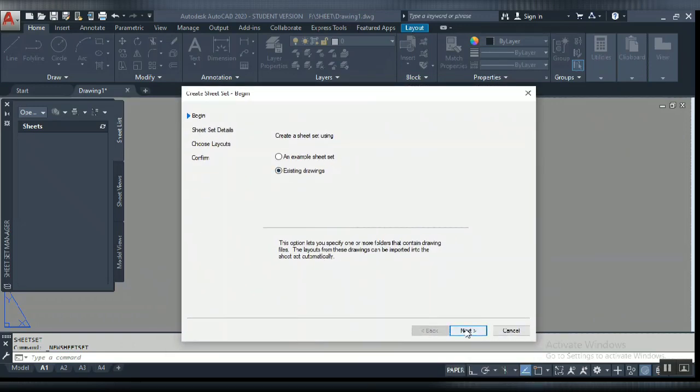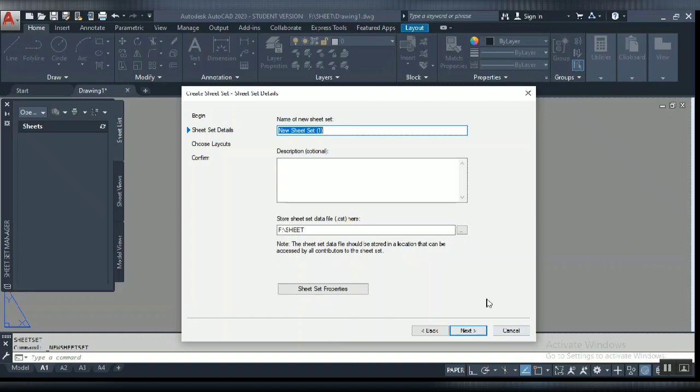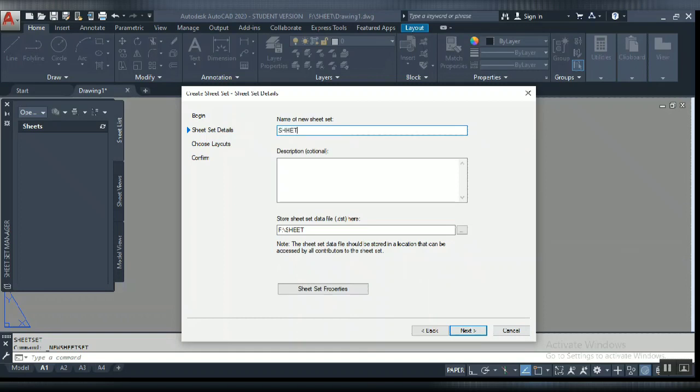Click next. You can give a name to the sheet setup manager. You can write sheet-1 or your name, whatever you need to write. I am writing here printing.